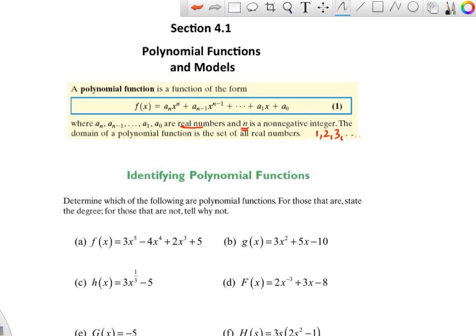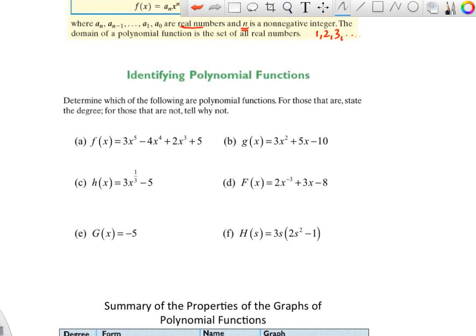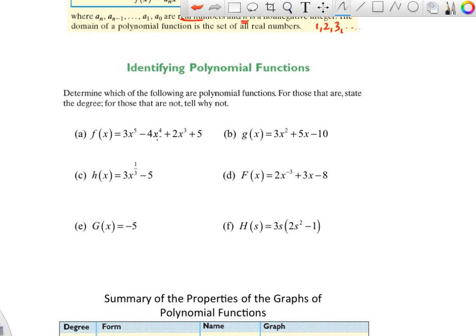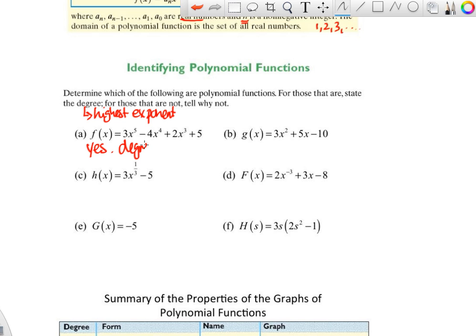Let's determine which of the following are polynomial functions. For those that are, state the degree, which is your highest exponent; for those that are not, say no. First, we check: do we have positive exponents? We do — nothing funky here. The largest exponent is 5, so this is a polynomial function and the degree is 5. For part b, exponents are all positive and the degree is 2.